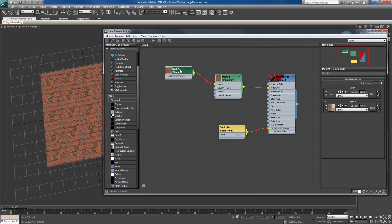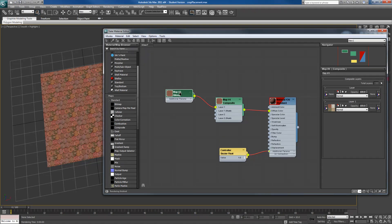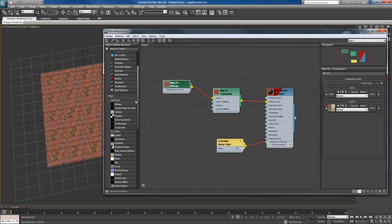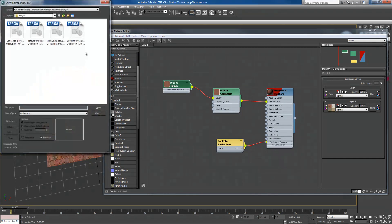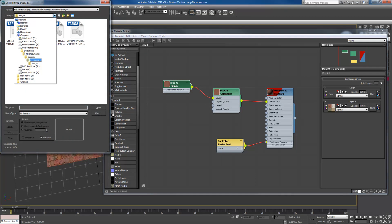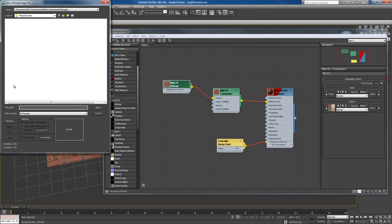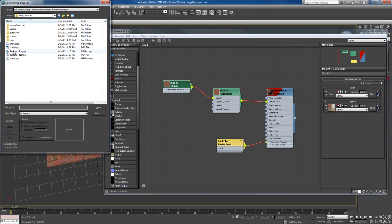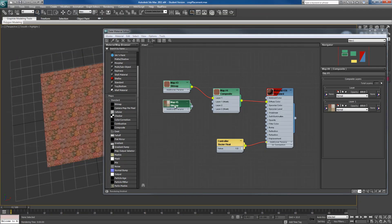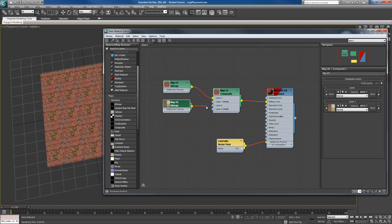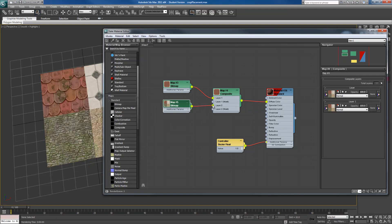So, what I'm going to do is I'm going to drag another bitmap right here and load up the same texture image I had before, which should be in this tile textures. And I can plug this into layer 2. Now you see the update inside.